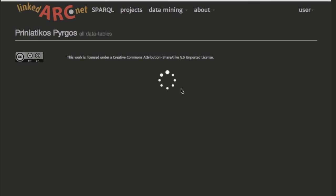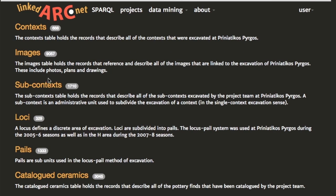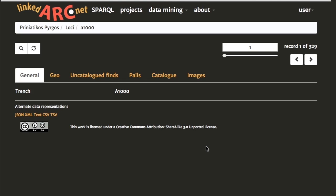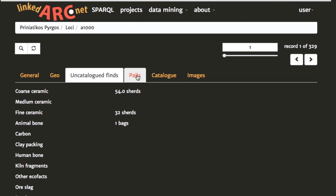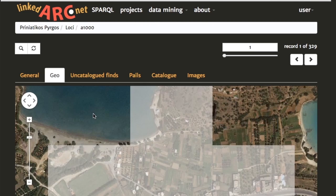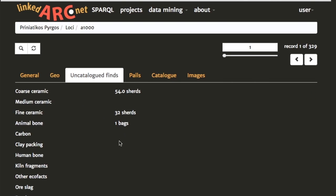I'll go back now to the main project page. There are data tables for loci and pales, because while the Priniatikos Pyrgos project did single context recording from 2007 onward, before that the locus-pale method was used. Loci are kind of analogous to contexts but with slightly less information, and a locus is a parent of a pale. We have lists of pales associated with a locus, geo information, and the aggregation of the uncatalogued finds.